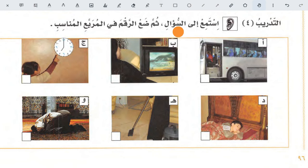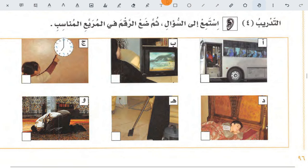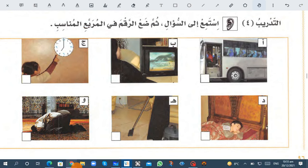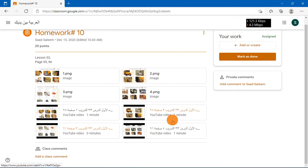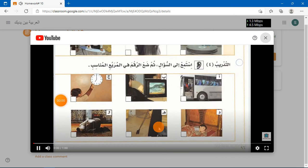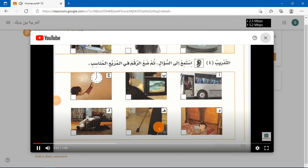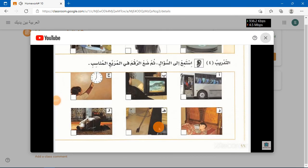Then: istami' ila as-swal, summa da ir-raqma fil-murabba' al-munasib — listen to the question, then put the number in the appropriate box. Again we need to play the video which is available on Google Classroom, fourth video.